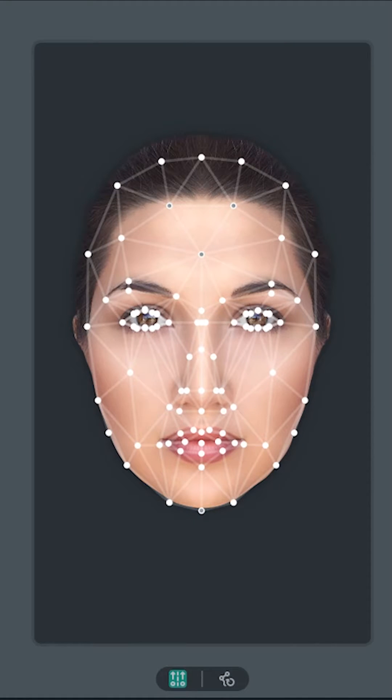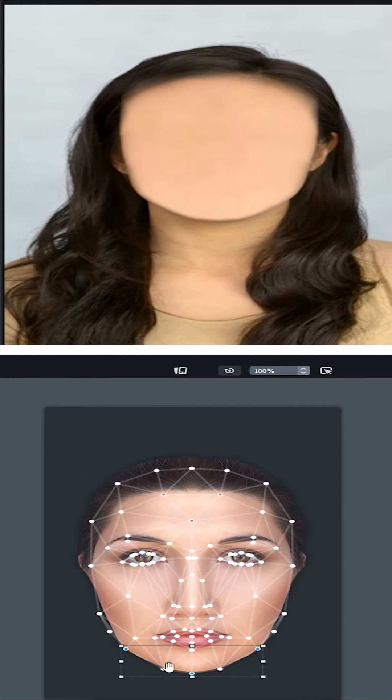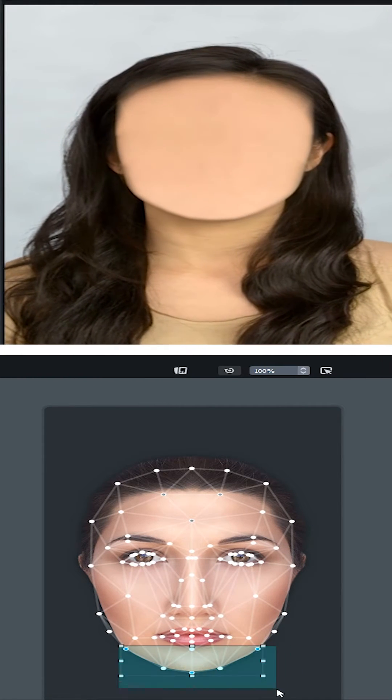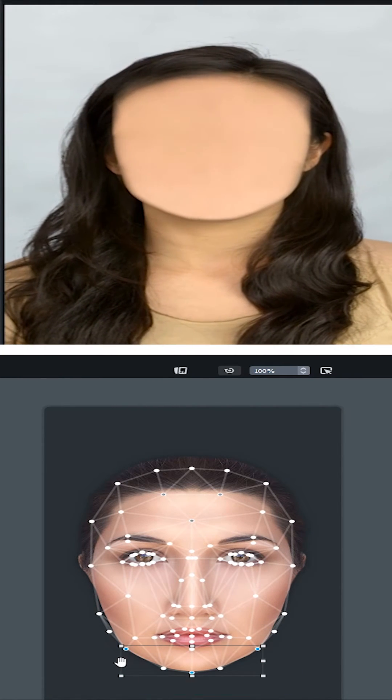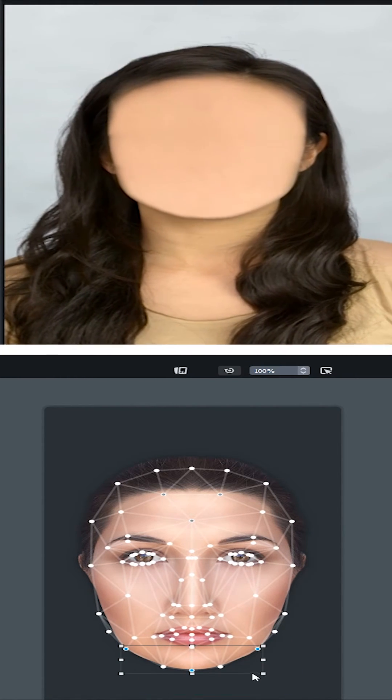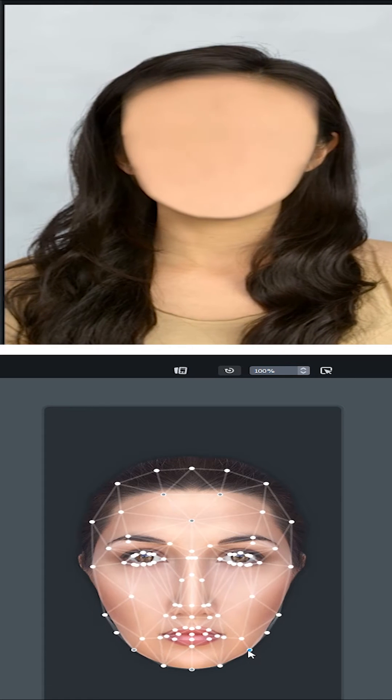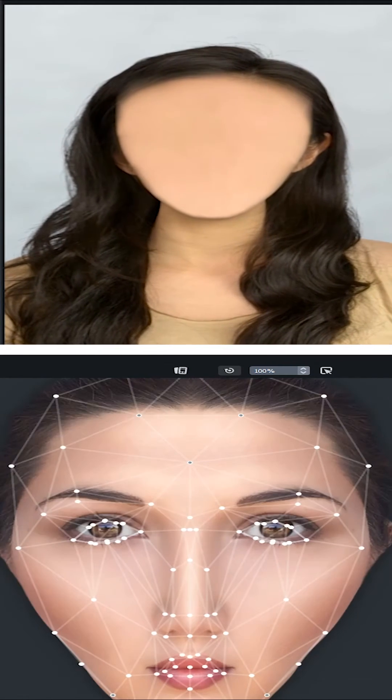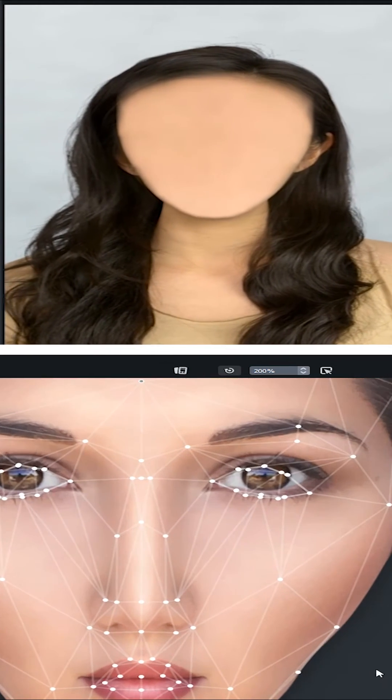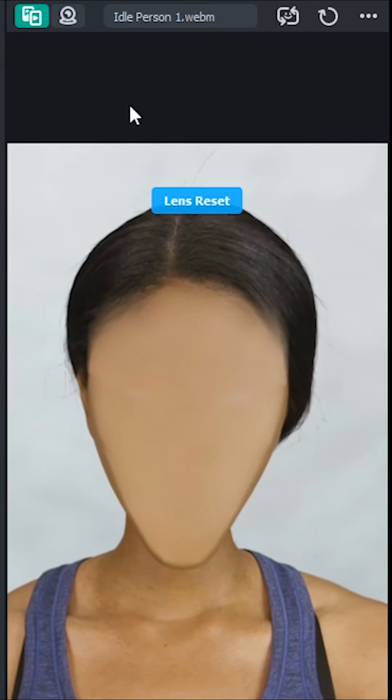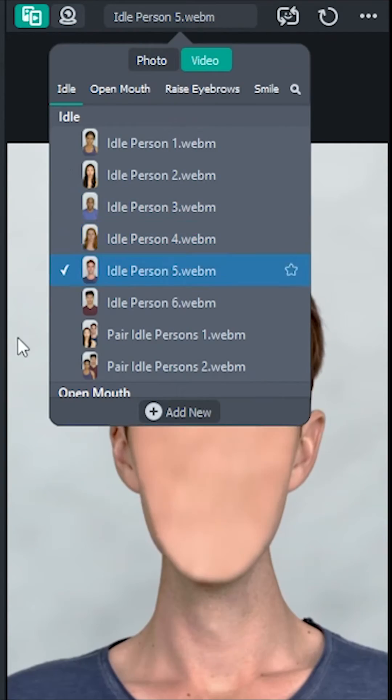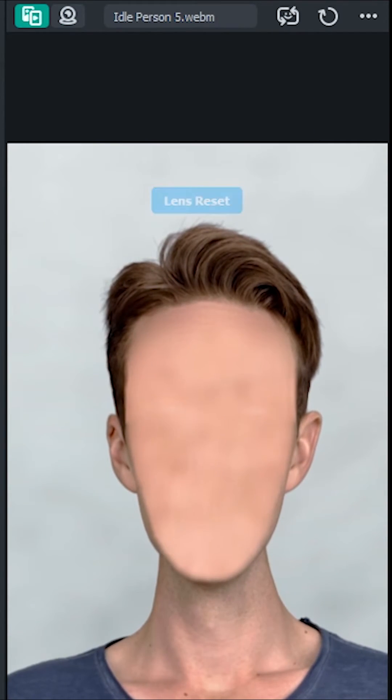The lens looks good, but we can stretch out the face to make it look a little more creepy. Here you can see that it works on all types of skin tones, so I think it's done.